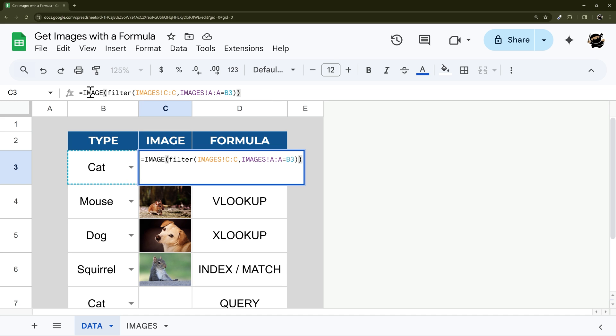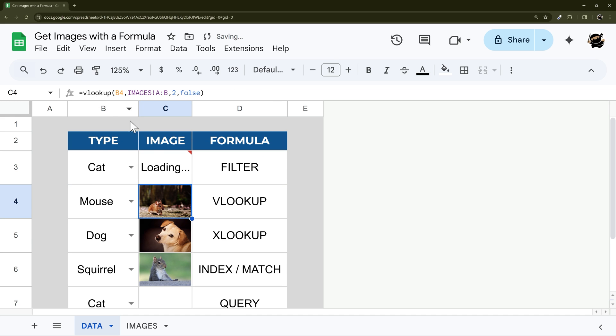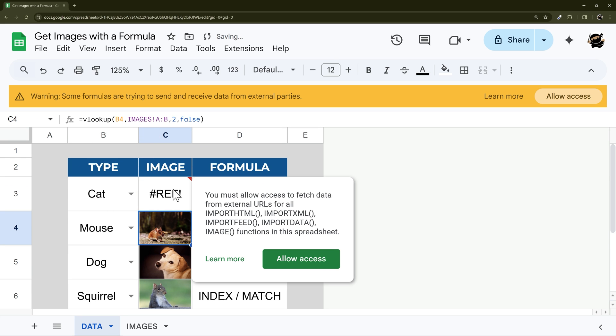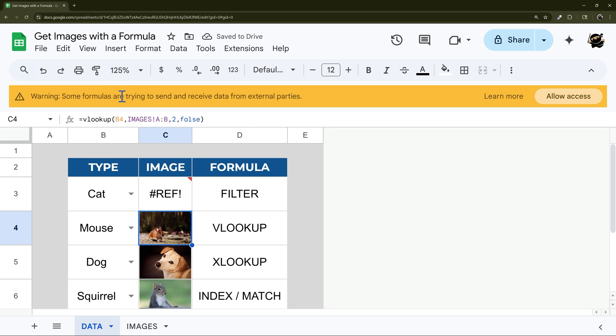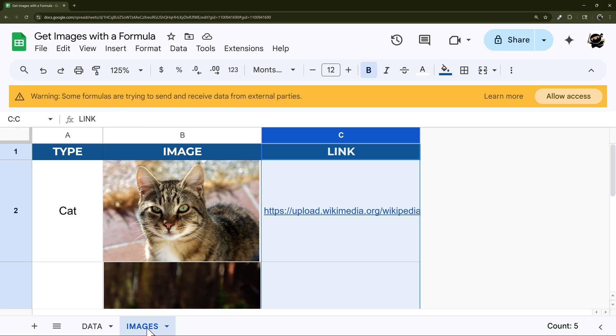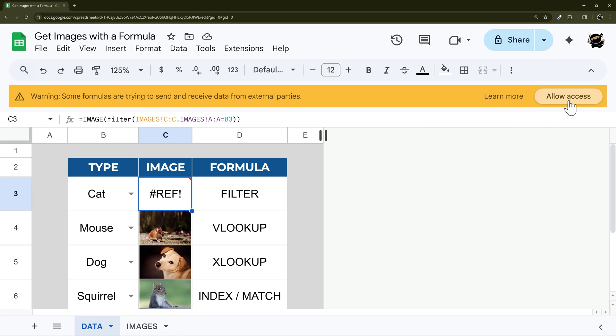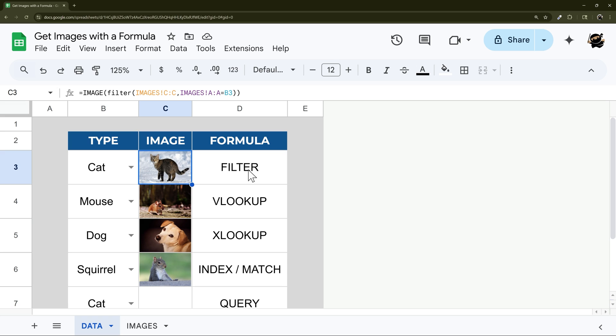Now one thing when you do this is you will have to one time allow access, and it's because it's trying to access this link, which is a website. So once you do allow access, then this will work, and now you can see that image just like that.